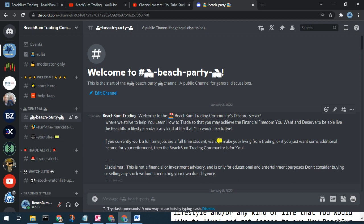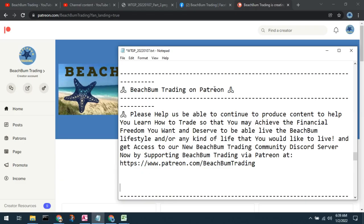We look forward to seeing you in the Beach Bum Trading community Discord server — wave and say hello. Beach Bum Trading also now has a site on Patreon. If you're willing and able to help support our efforts to produce content, we hope you'll visit our Patreon page. You can get access to our new Beach Bum Trading community Discord server by supporting us through Patreon.